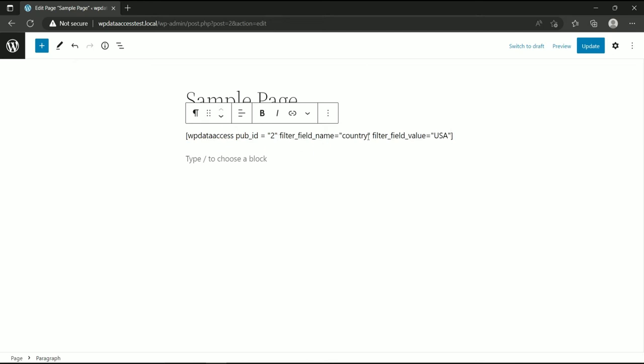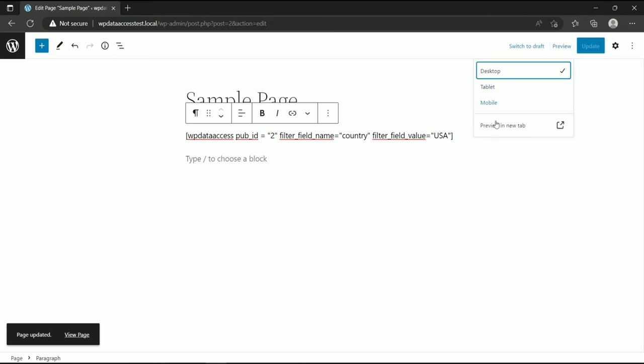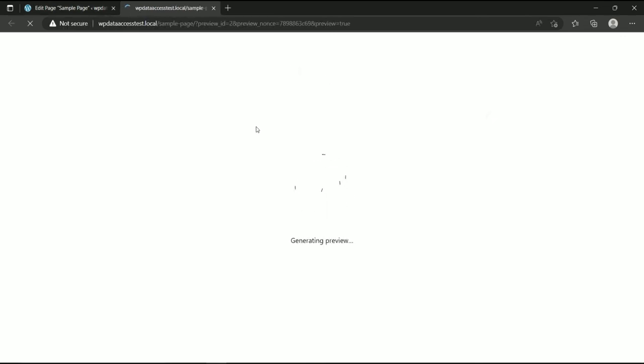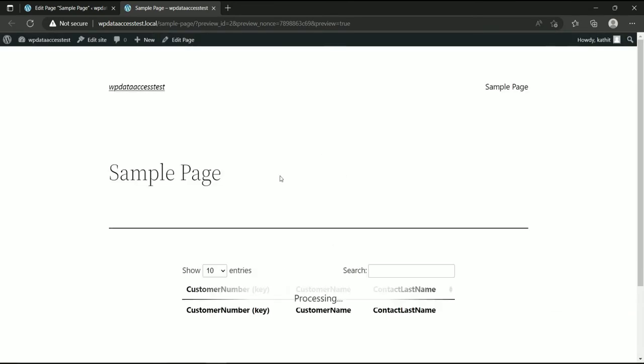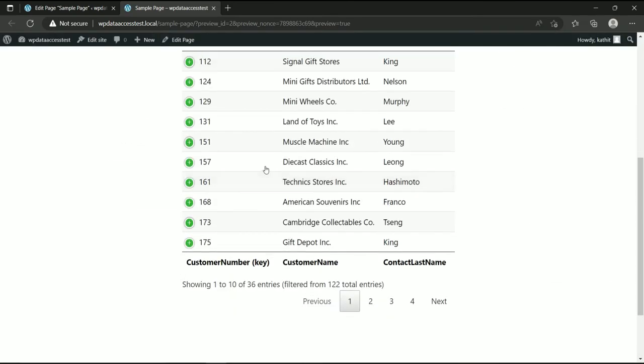Here is another static filter using shortcode parameters. And here is the result.